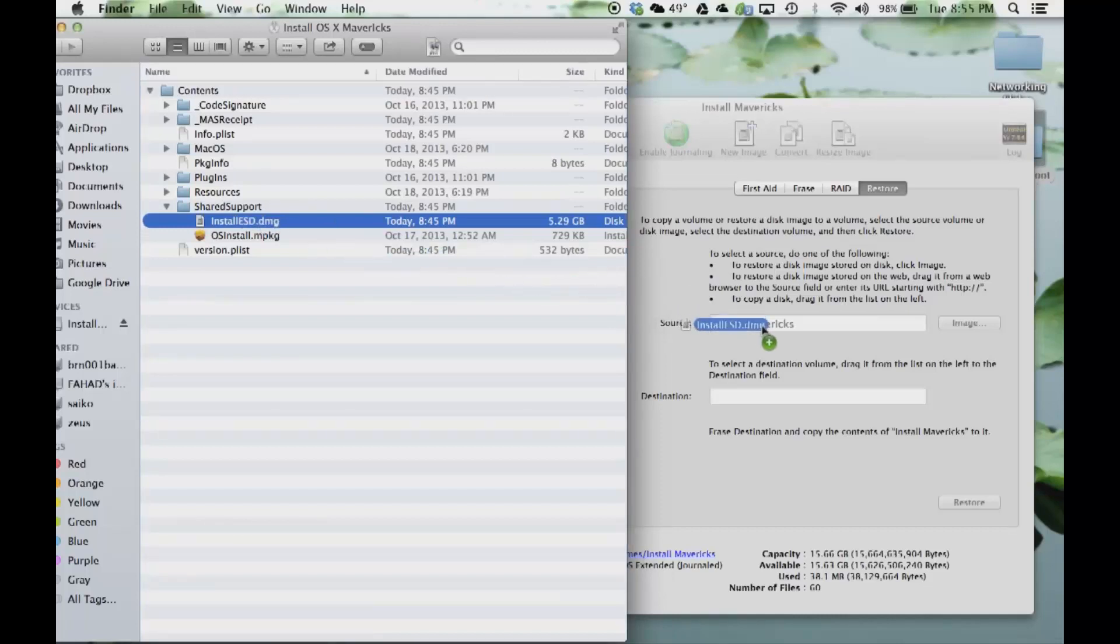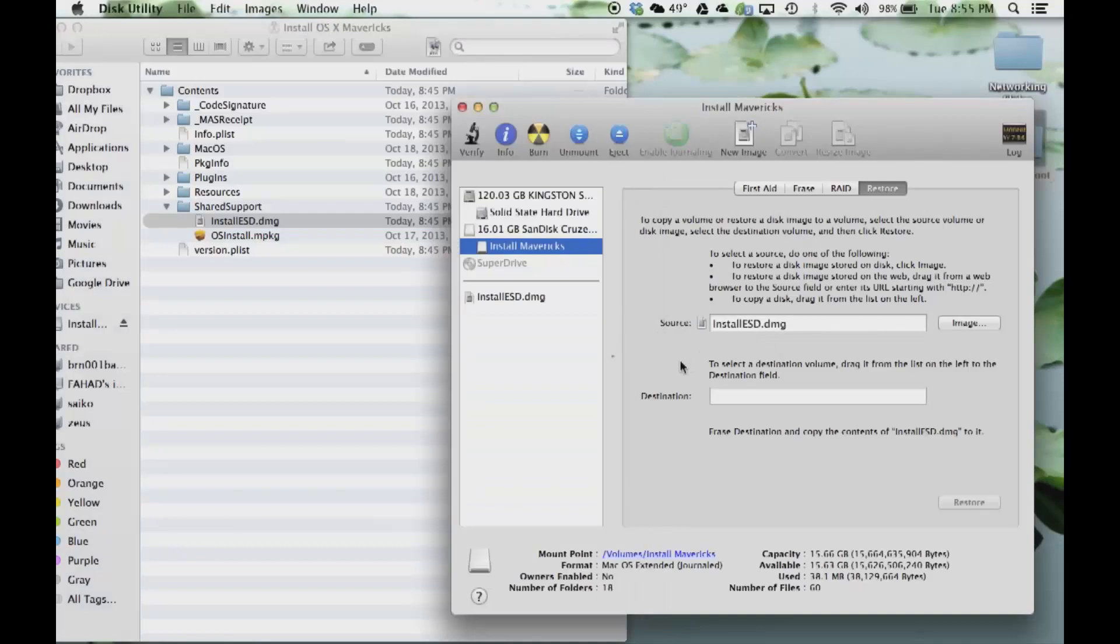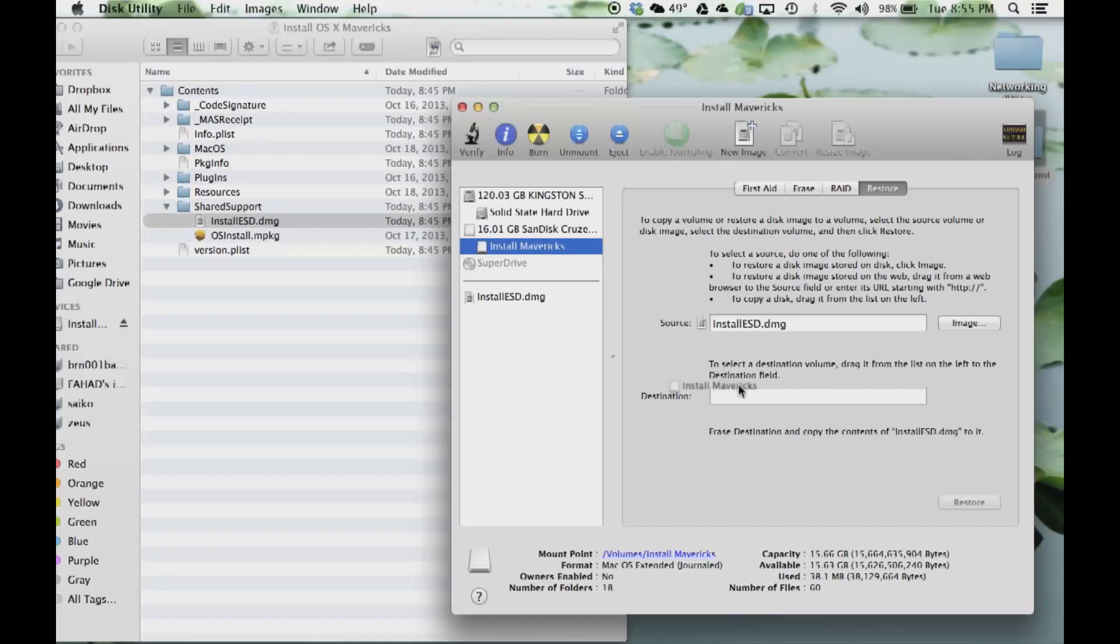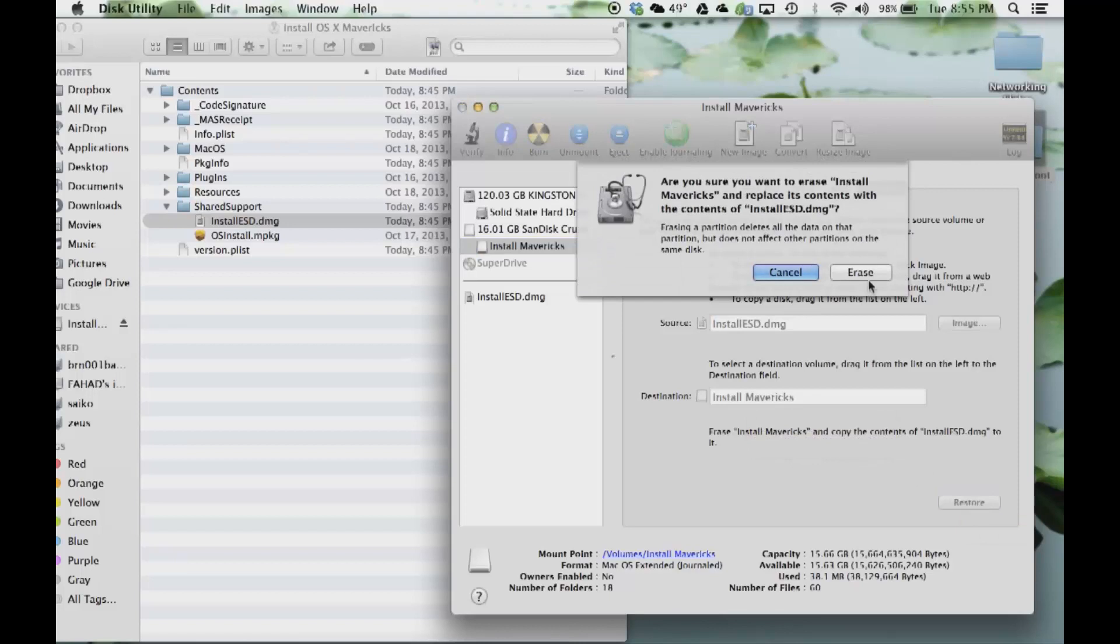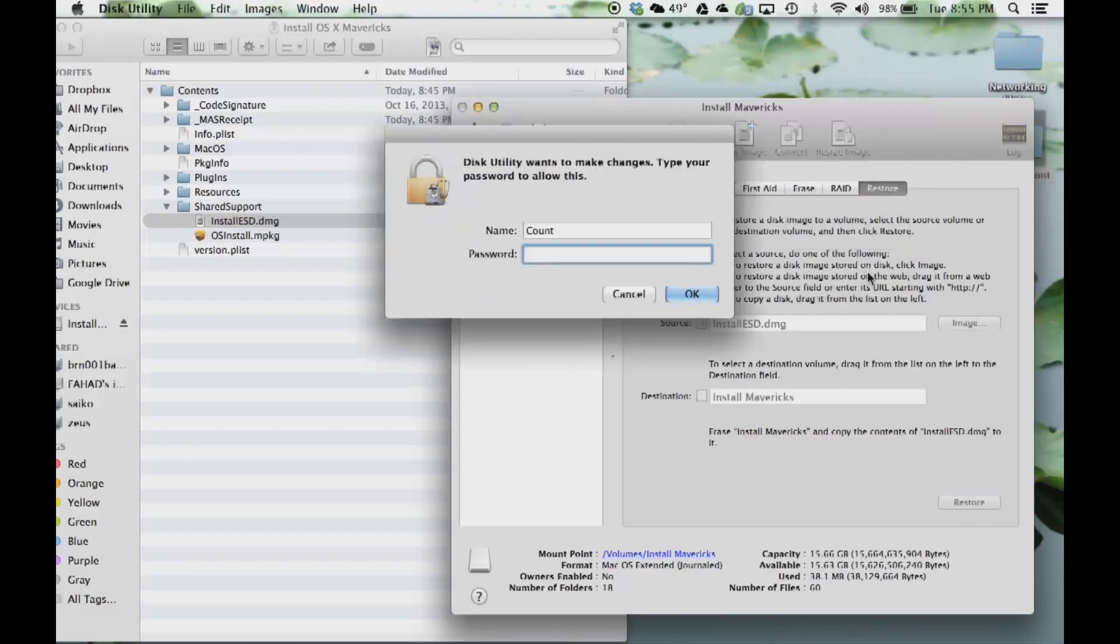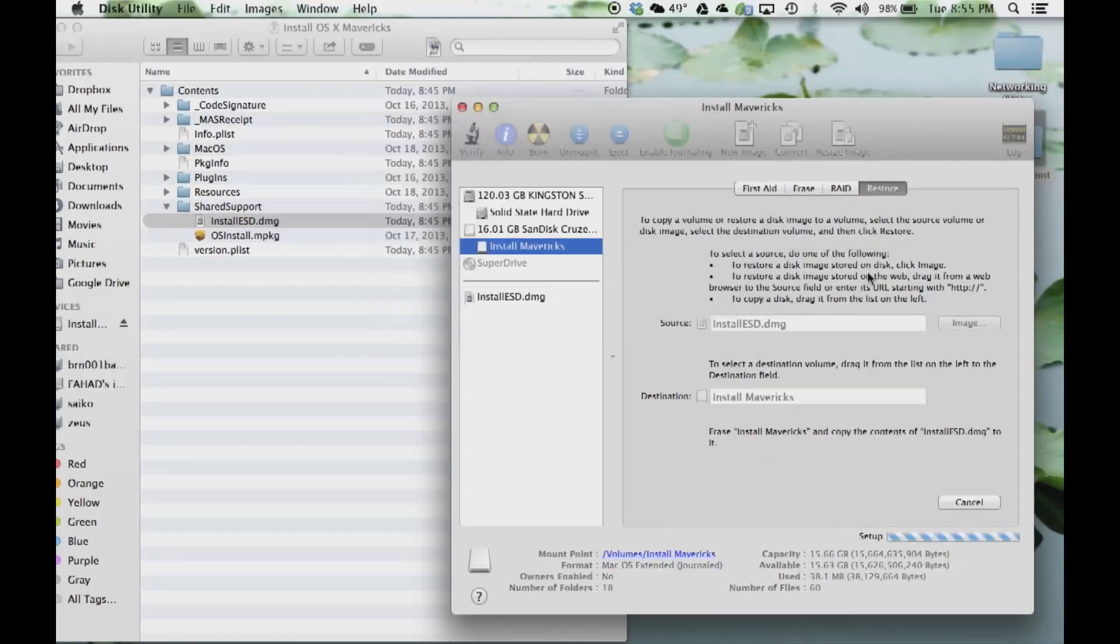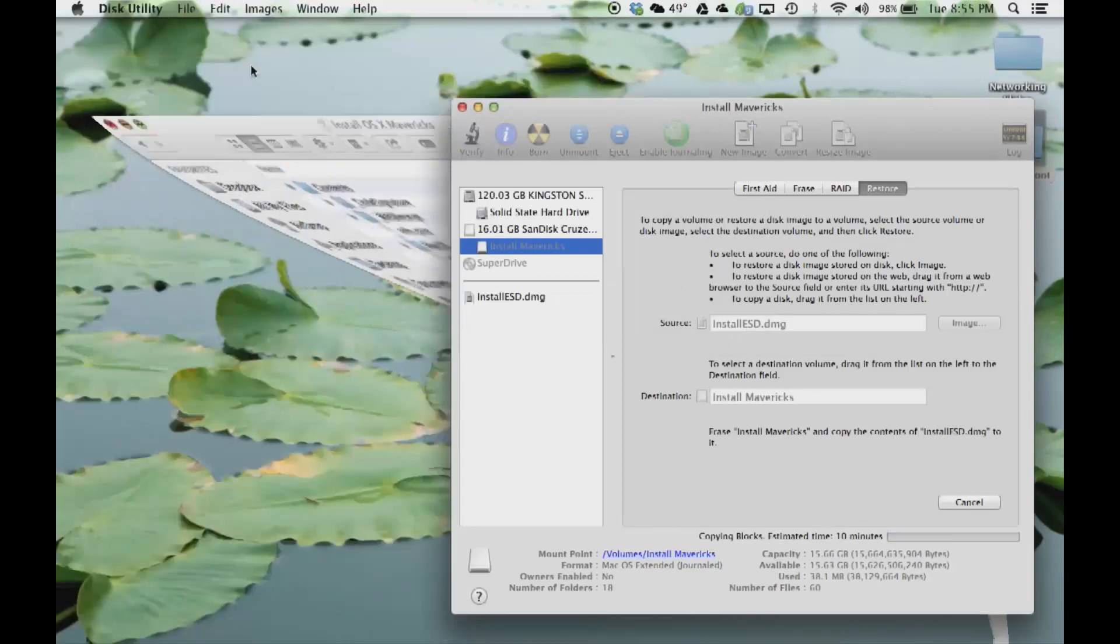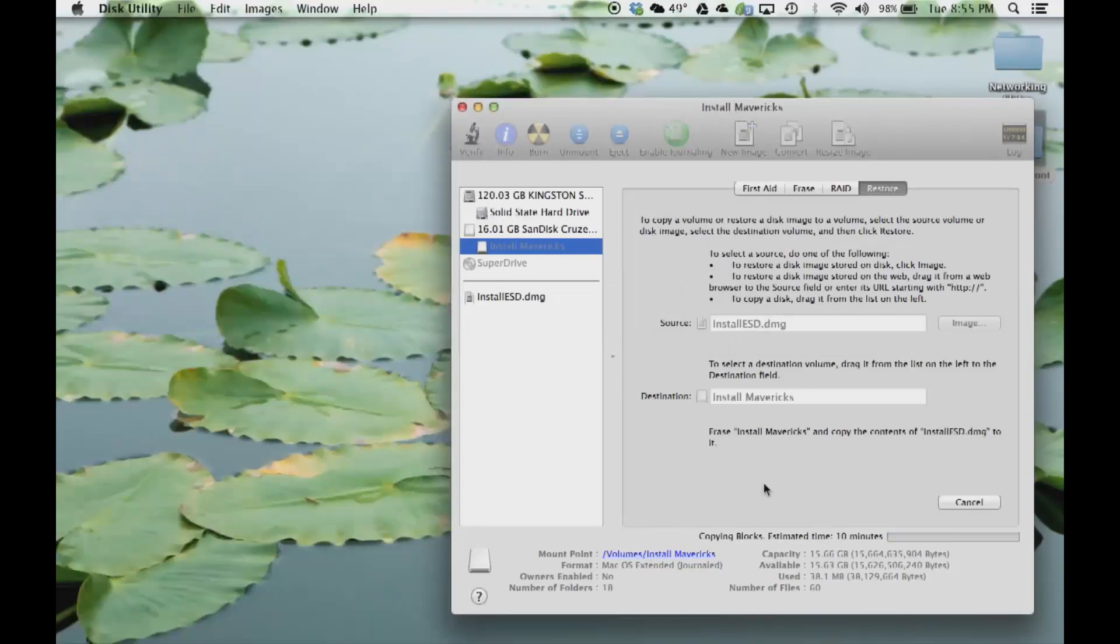This is the source file. Destination is going to be this partition that you just created on your USB flash drive. Grab that and put it right here. Then you want to click Restore, click Erase, pop in your password, and then the process starts.